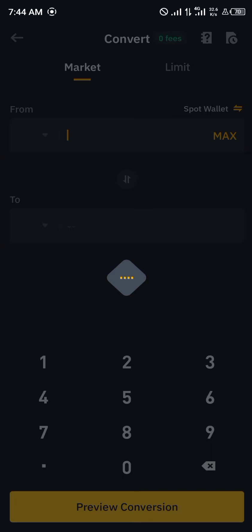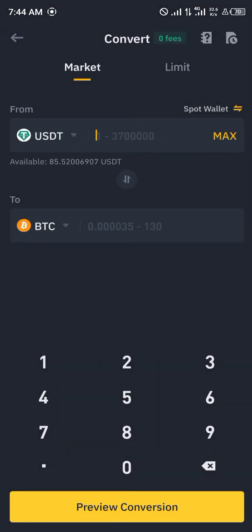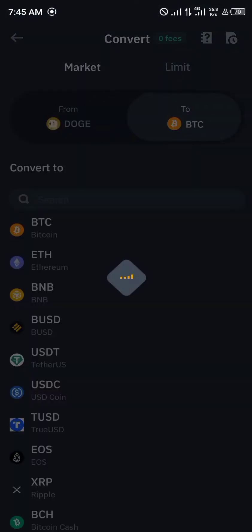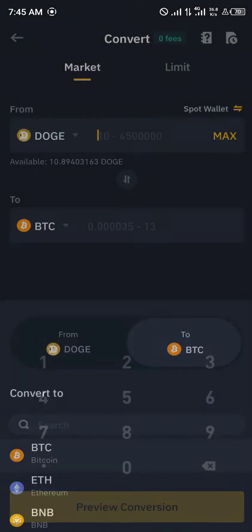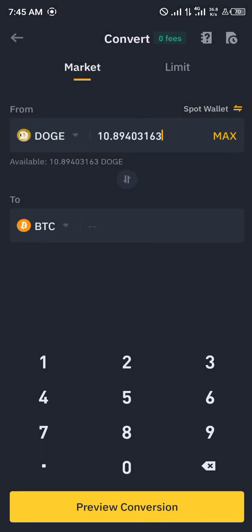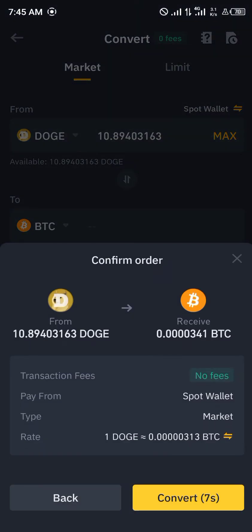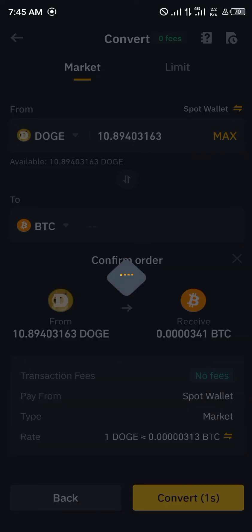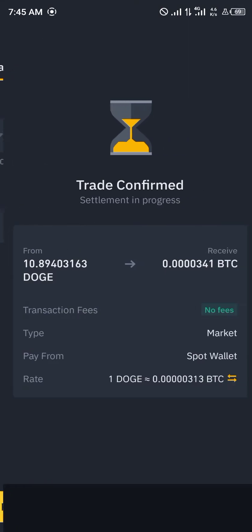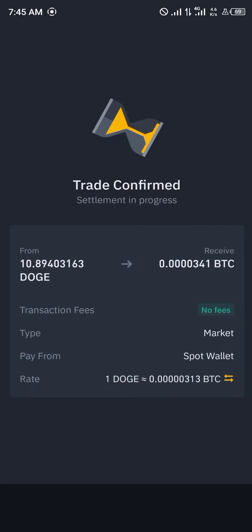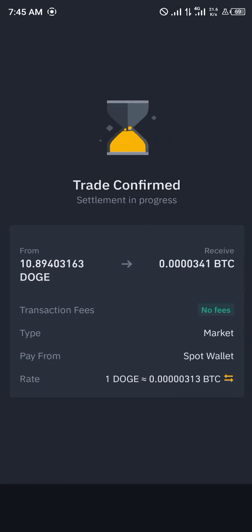Once you've clicked on Convert, you simply select Dogecoin — from Dogecoin to Bitcoin. Click on Max and then click on Preview Conversion. We're going to be receiving 0.000341 BTC with no fees. Click on Convert again, and once the trade is confirmed we can move on to other transactions similar to this.